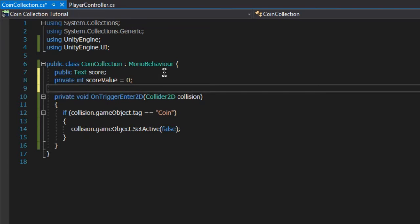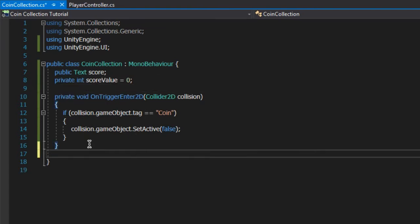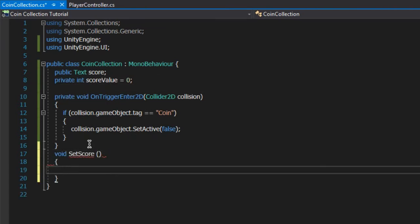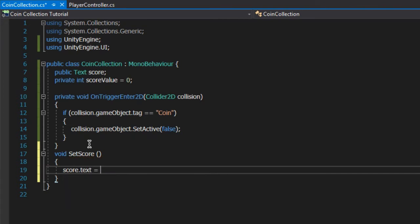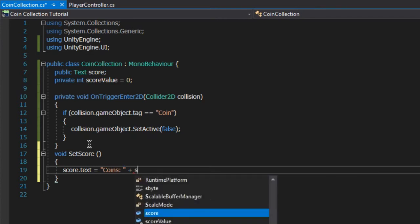Now we'll create a new function to set the score. Call it setScore. In this, we'll write score.text equals quote coins colon space end quote plus scoreValue.